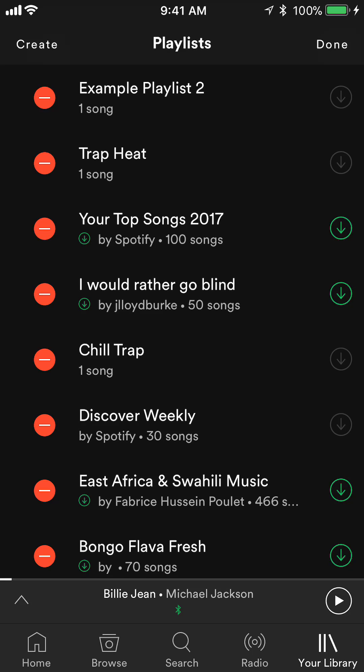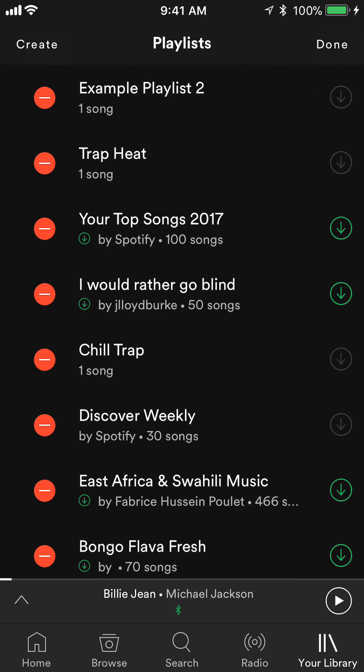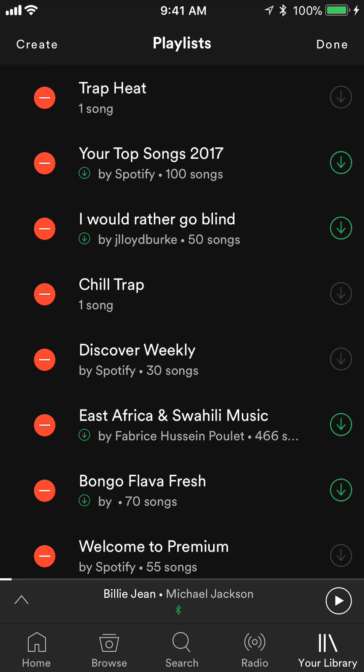From here you can delete a playlist. Just tap on the little red dot. For iPhone this gives you the option to delete it. For Android users, do everything up to this point, tap the red dot, and whatever prompt you get, follow through and tap where it says Delete.